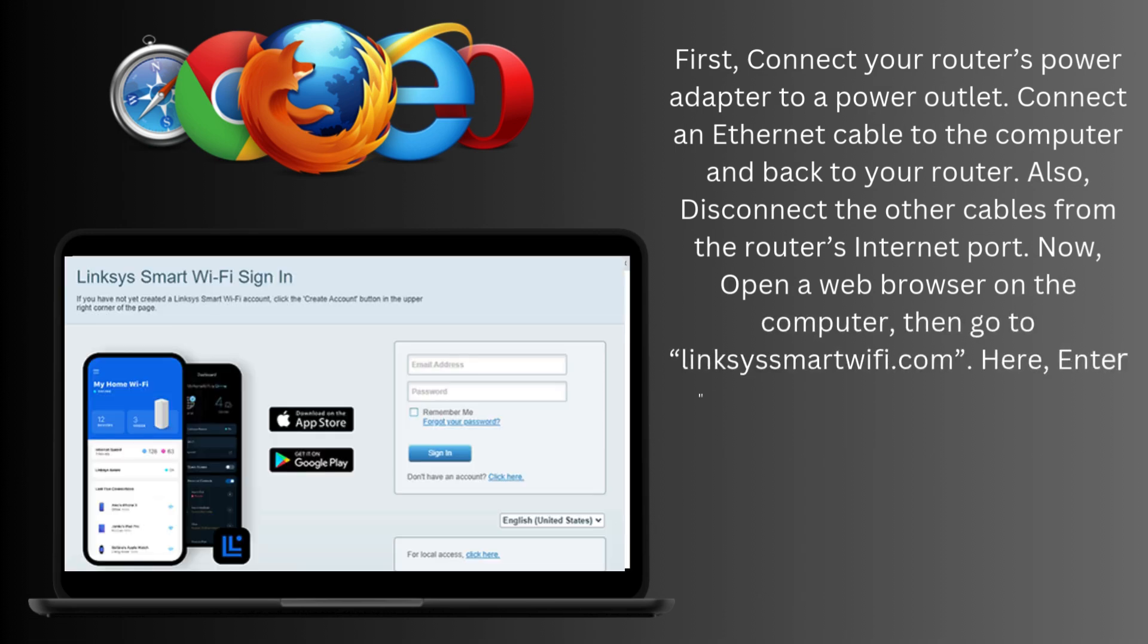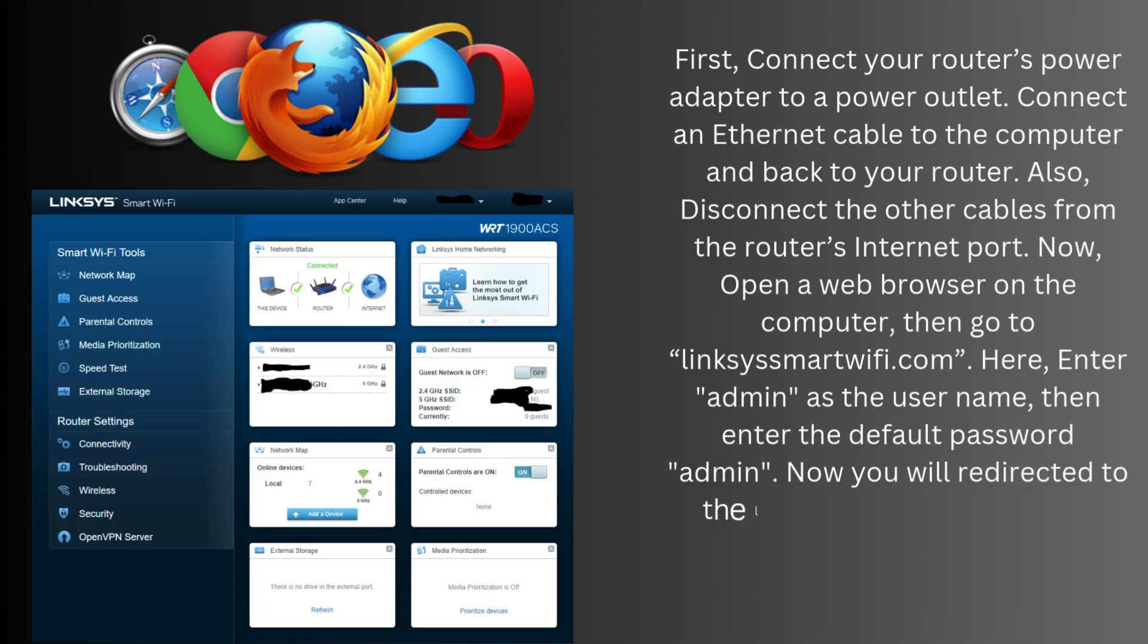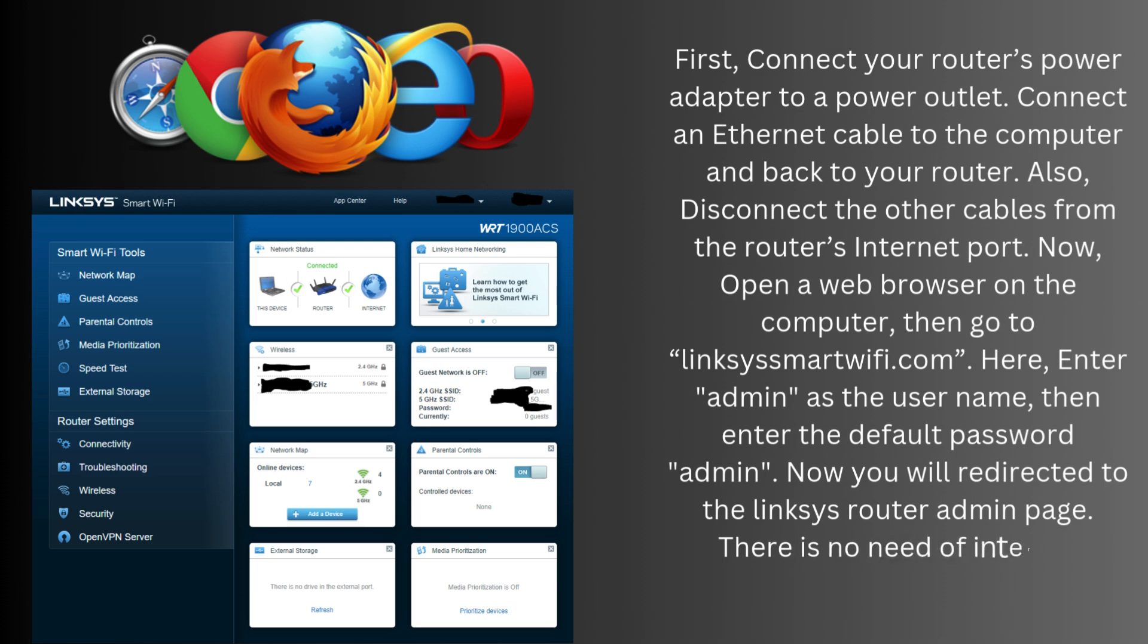Here, enter admin as the username, then enter the default password admin. Now you will be redirected to the Linksys Router Admin page.